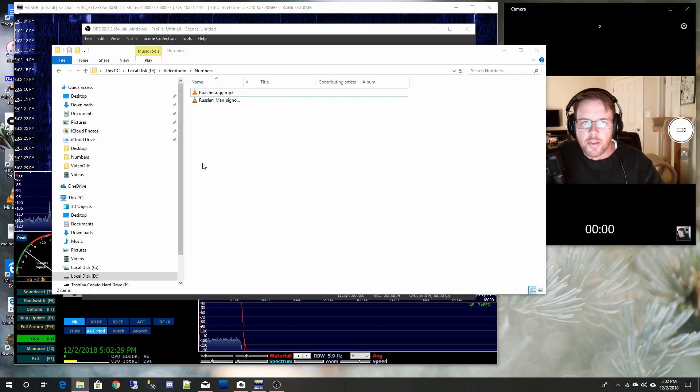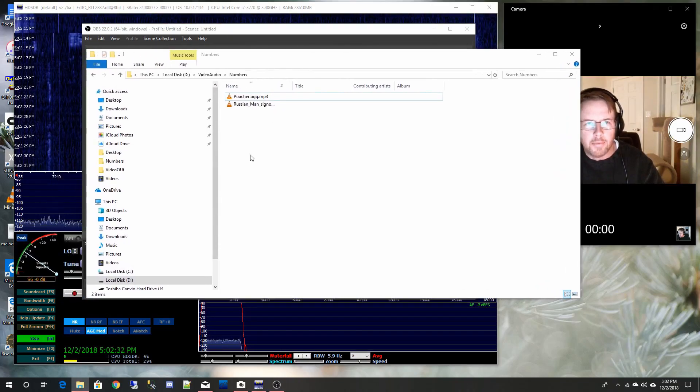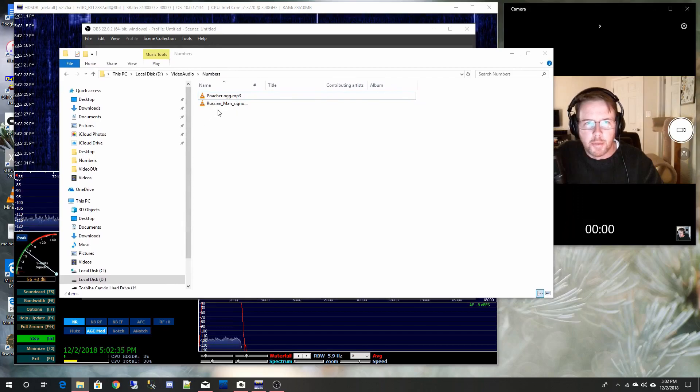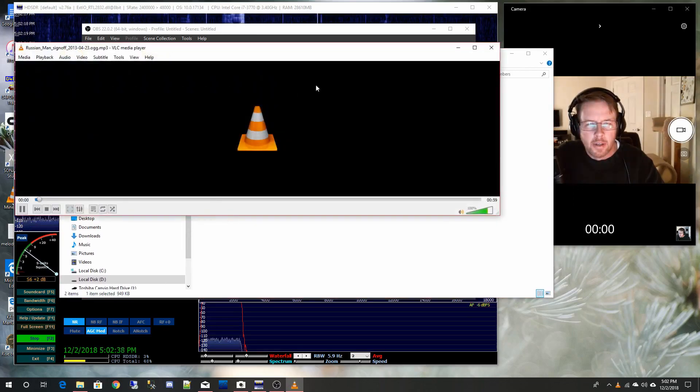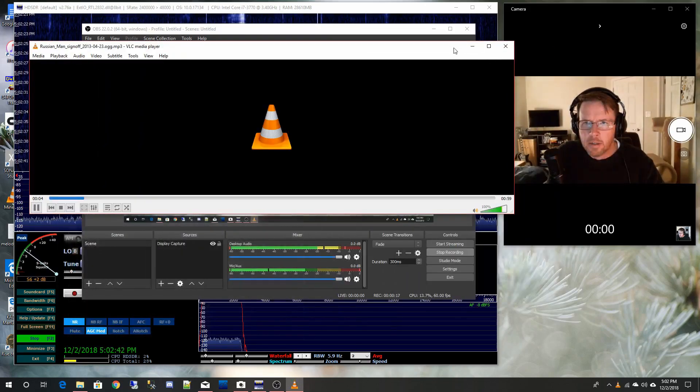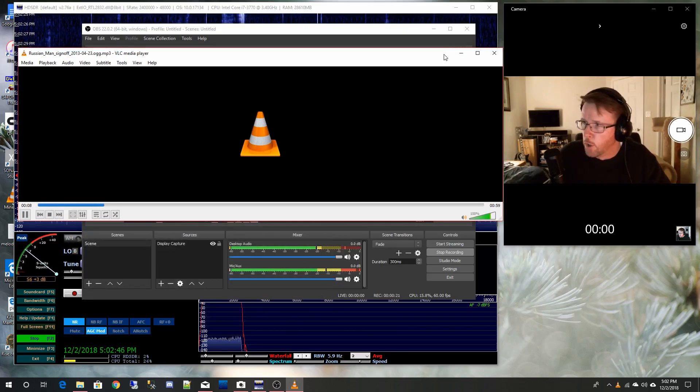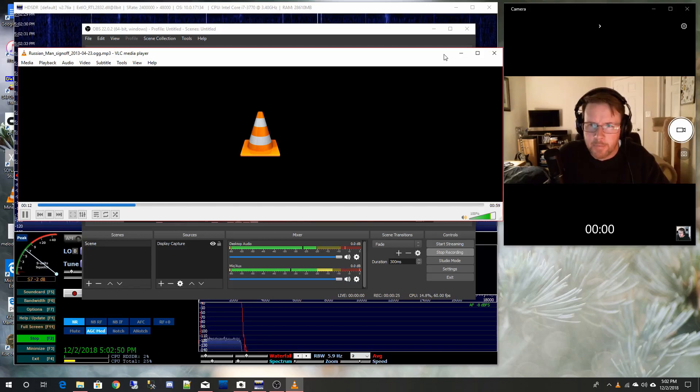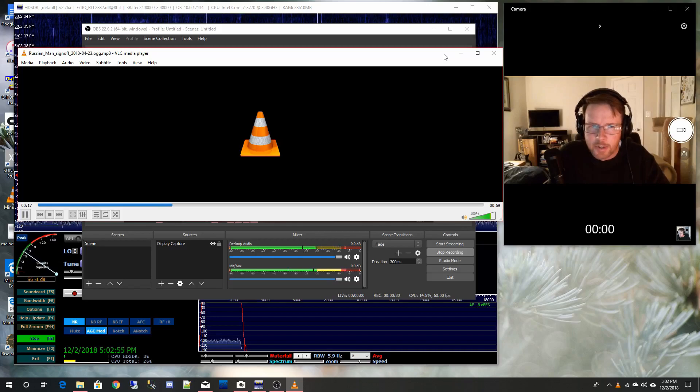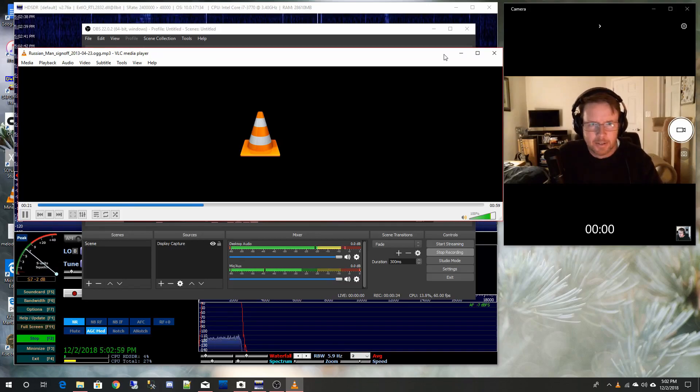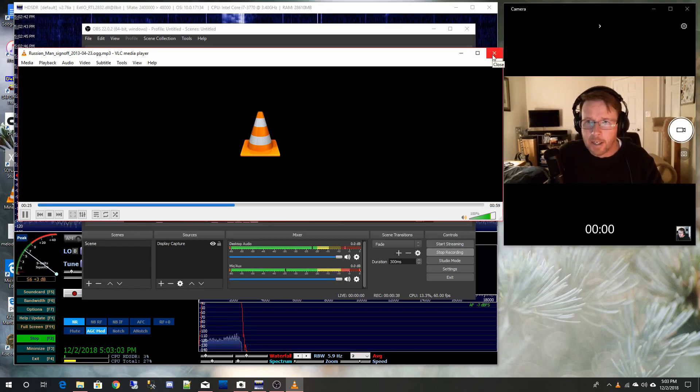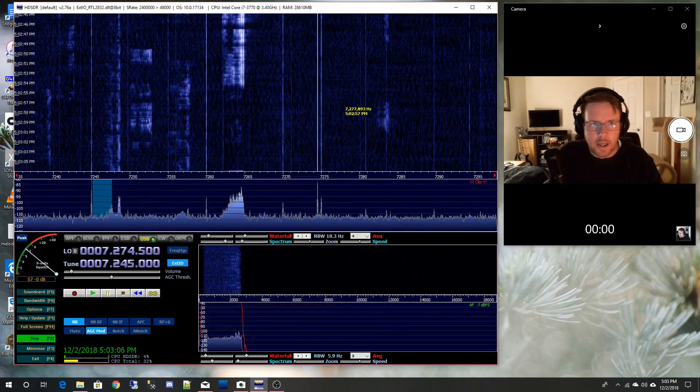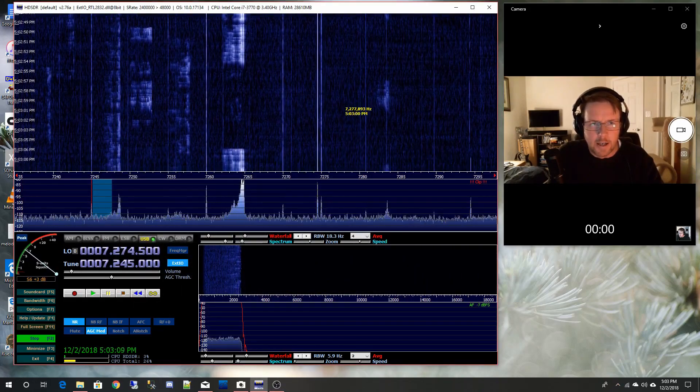Now this one here is a Russian one. I don't remember the details on it, but it's supposedly a Russian number station and it's pretty obvious when you listen to it. I suppose if you had your little orphan Annie Russian decoder pen you can find out what this guy was saying. I almost wonder sometimes if it's just people with radios pulling a gag or something. Maybe not. Anyway, kind of creepy. That's what I want to see if I can find.